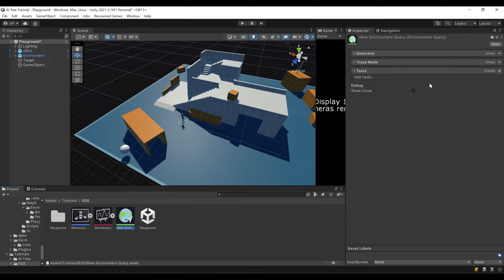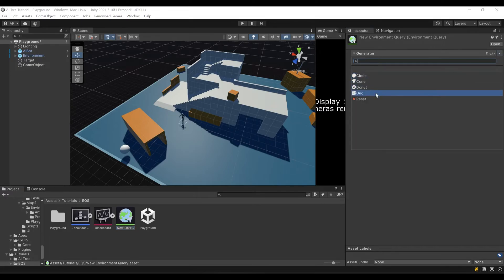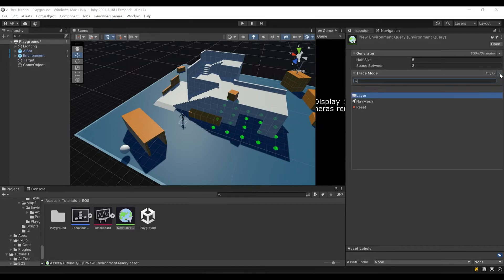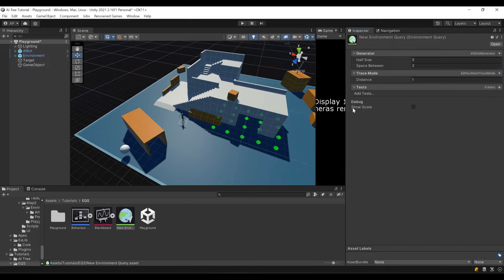Now let's configure our environment query object. First, let's set generator to grid, and here you can see our items. Then we'll set our trace mode to navmesh. Now you can see our items moved a bit because now they're attached to our navmesh.